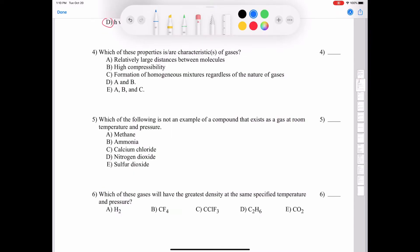Question four deals with the kinetic molecular theory of gases: which properties are characteristic of gases? Relatively large distances between molecules — yes. High compressibility — absolutely, because gases are largely empty space and can be compressed unlike solids or liquids. Formation of homogeneous mixtures regardless of the nature of the gases — also true. So the correct answer is all of the above: A, B, and C.